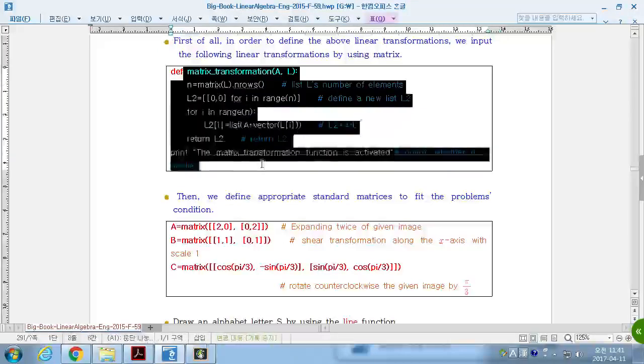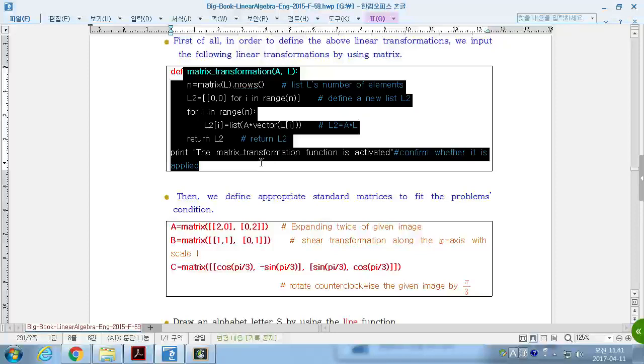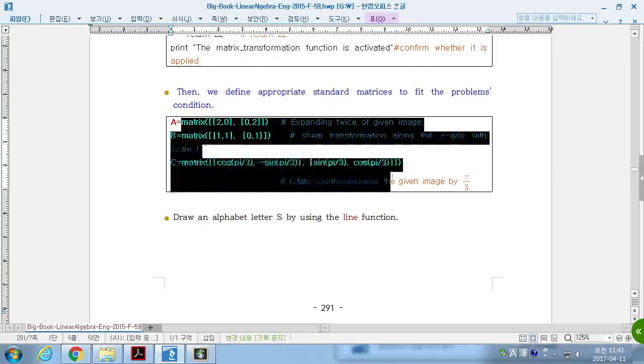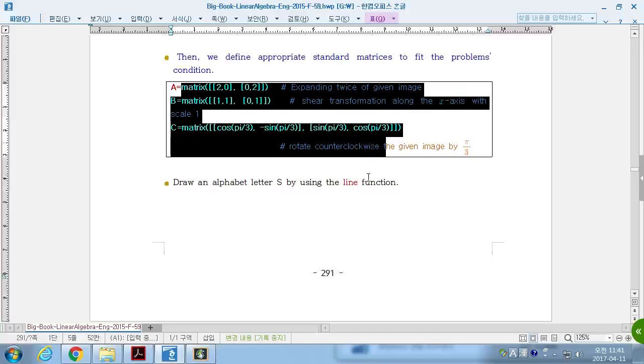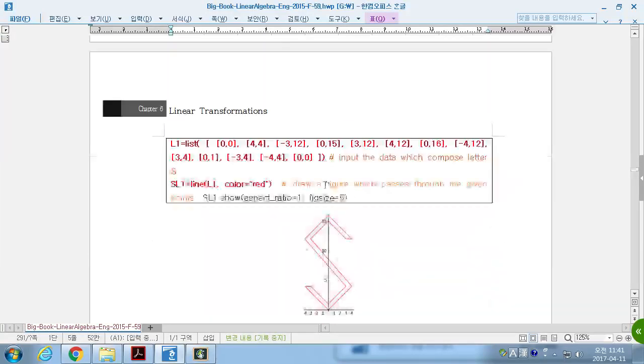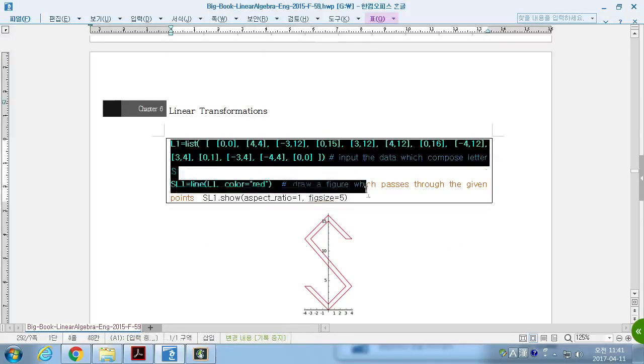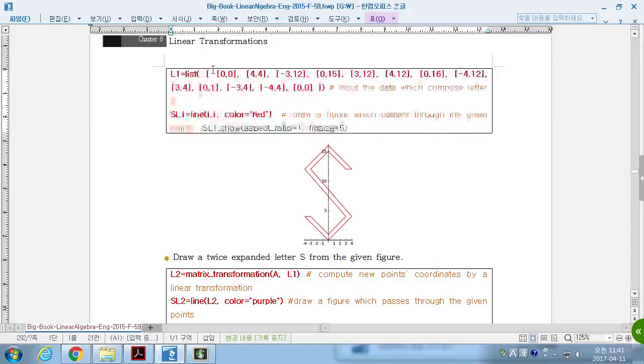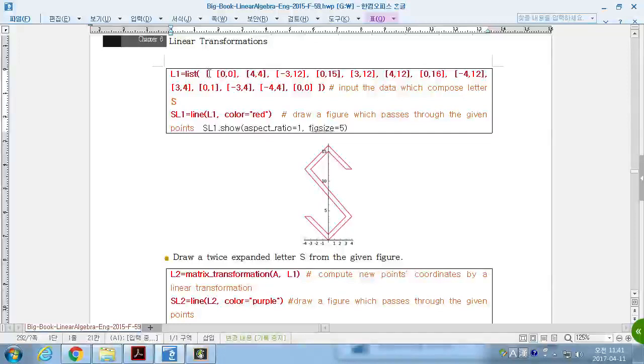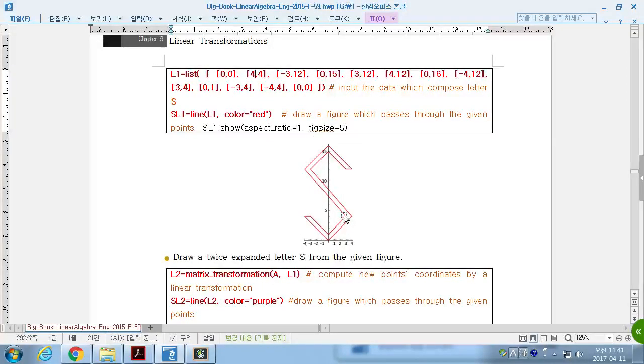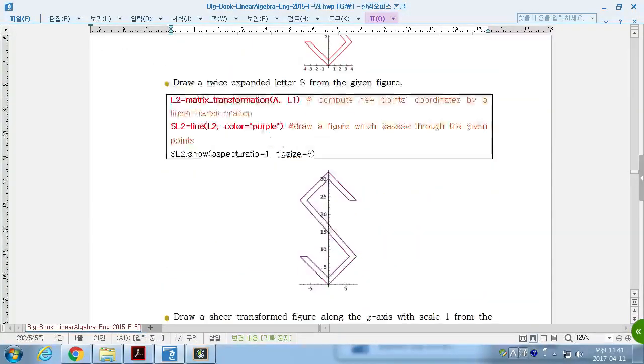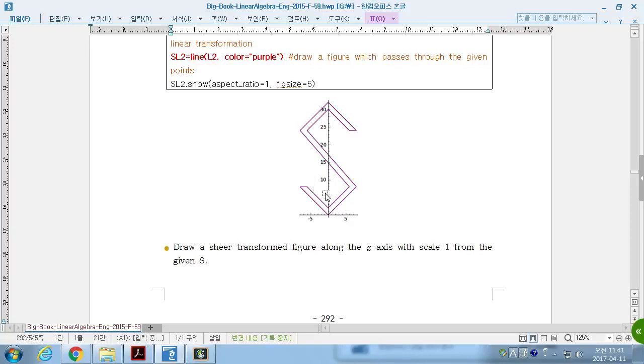We review the same matrix transformation, and we define the same linear transformation A, B, and C. Then, we just draw the first image differently than just triangle. Now, we have S with about 10 to 15 points to draw it.